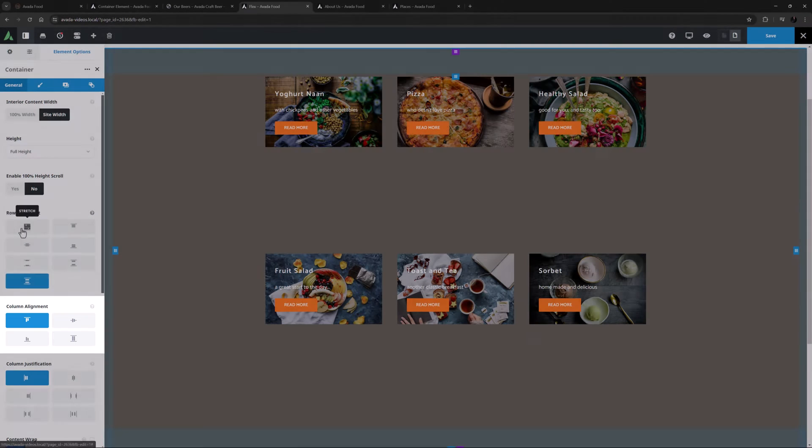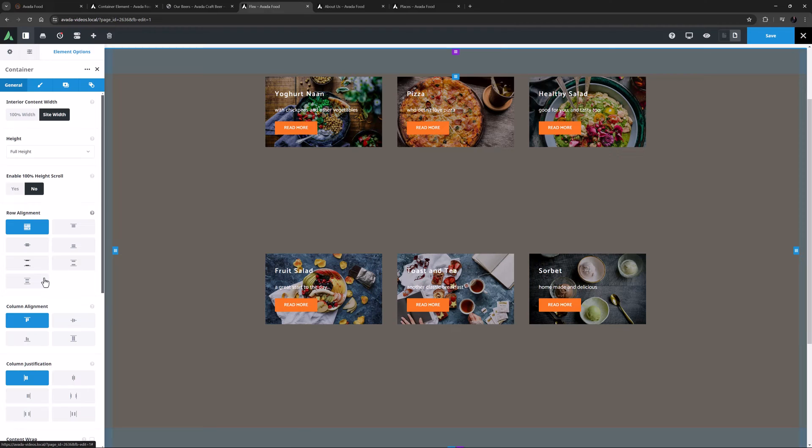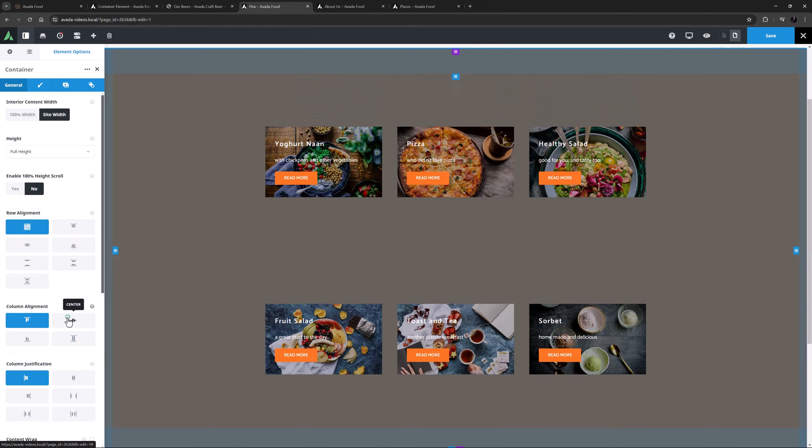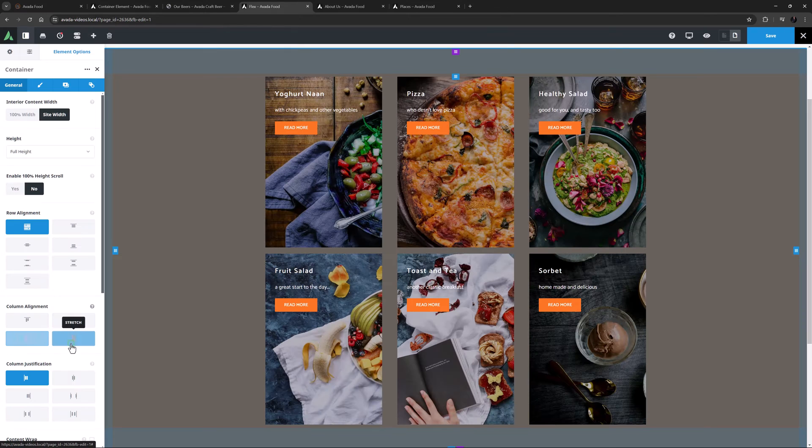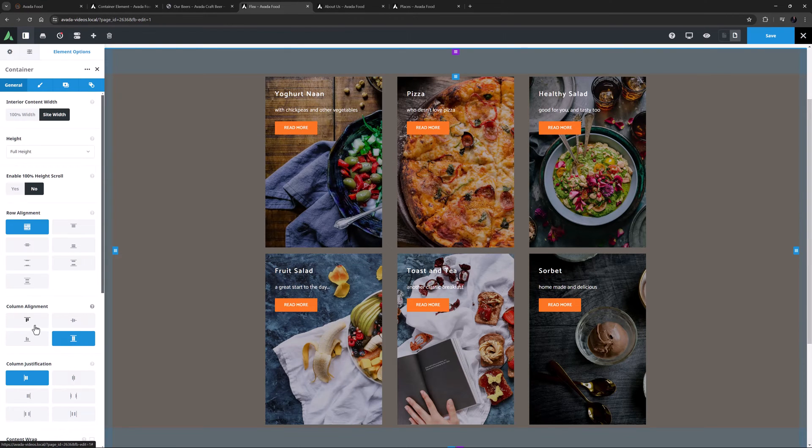The next option is Column Alignment. With this option you can select how you want Columns to align within Rows. By default they are aligned to Flex Start, the top of the Container, less any Container Padding of course. But with this option I can change the Alignment to Center, Flex End, or I can choose Stretch, which makes them all the same height and fills the available space.